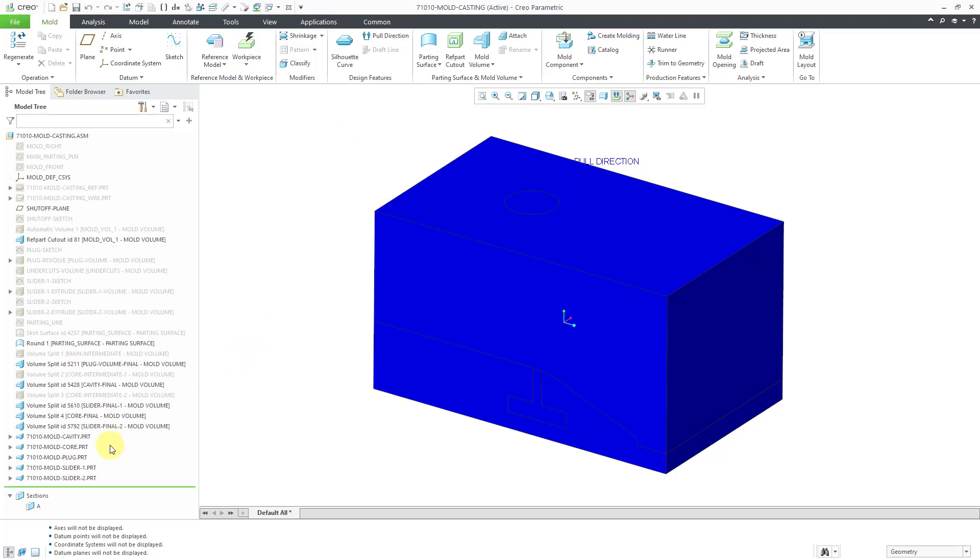In the last video, we finished off by creating the various different mold components. Let's make some stuff easier to see.